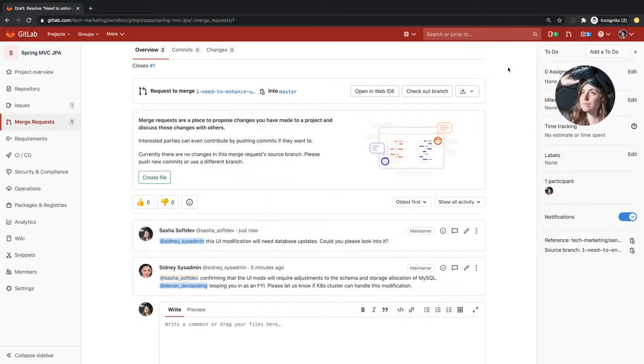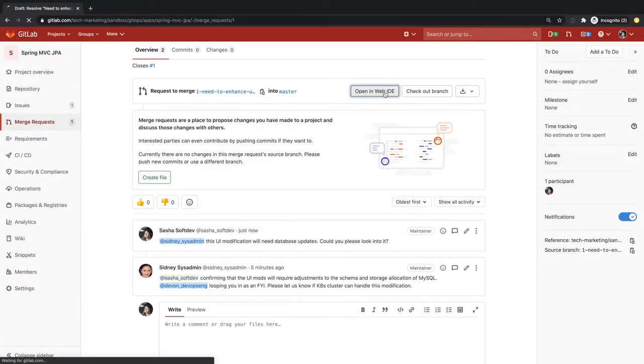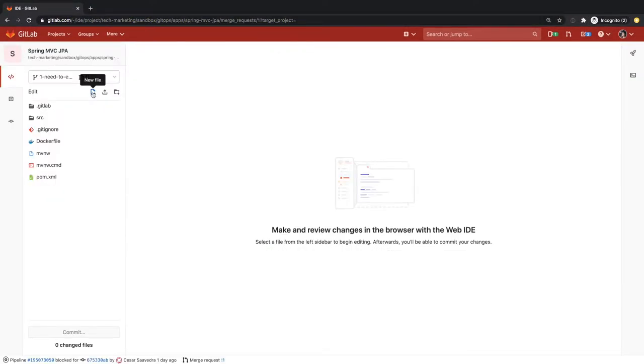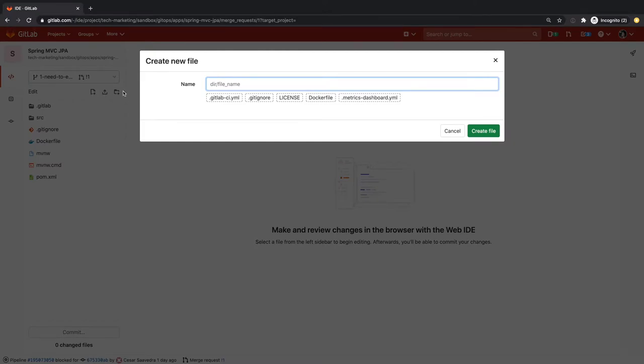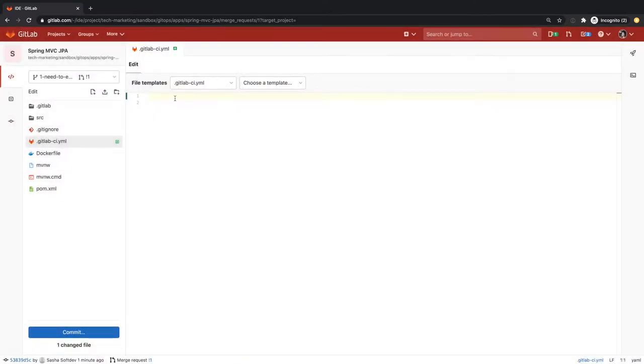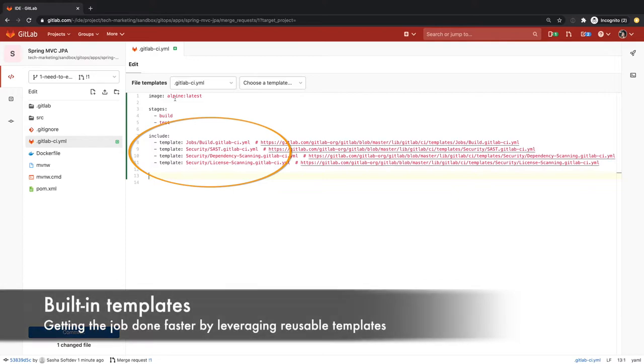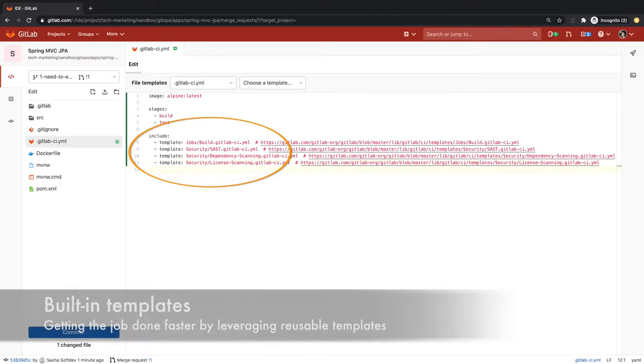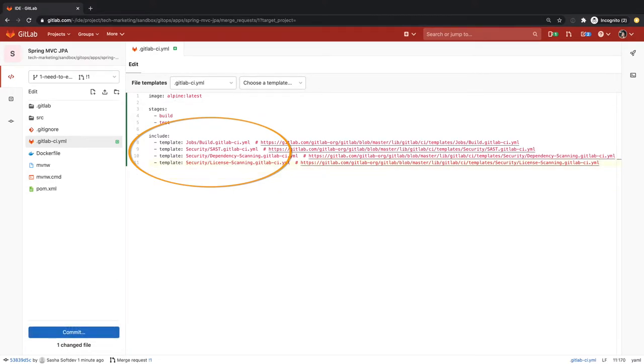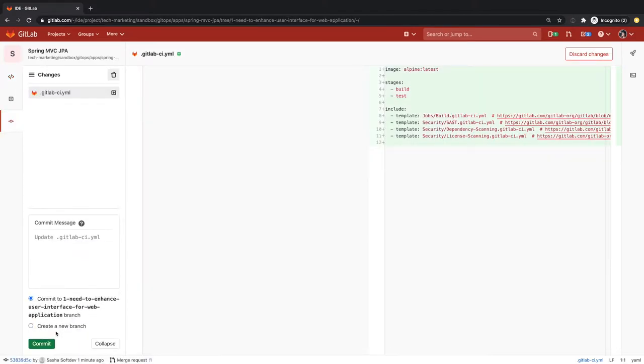As part of this update, Sasha would like to check the application for any security vulnerabilities, such as buffer overflows and license dependencies. She creates a pipeline and leverages some of GitLab's built-in security and compliance templates, which are based on best practices, such as static application security testing, dependency scanning, and license compliance.